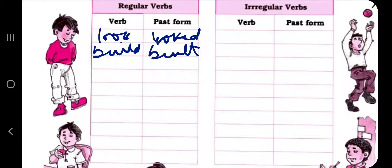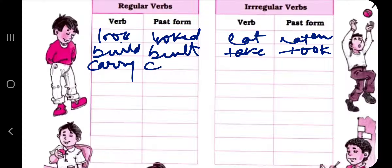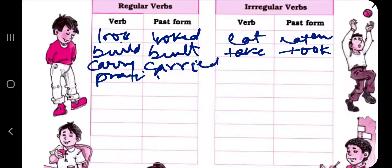'Eat' — past tense is 'ate.' 'Take' — past tense is 'took.' 'Carry' falls in regular — past tense is 'carried' (consonant plus y ending changes to -ied). 'Pray' is also regular — past tense is 'prayed.' Please mind the spelling.